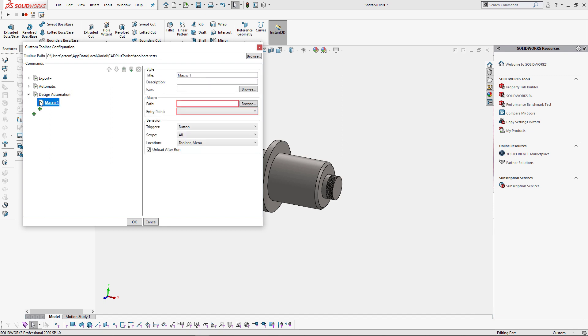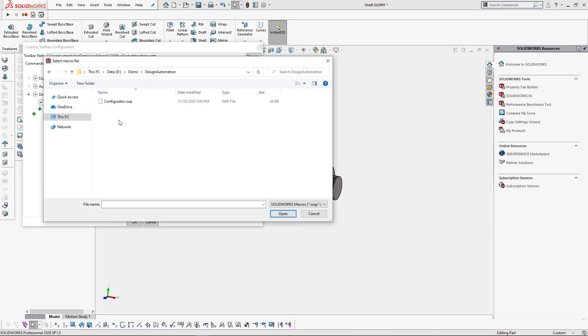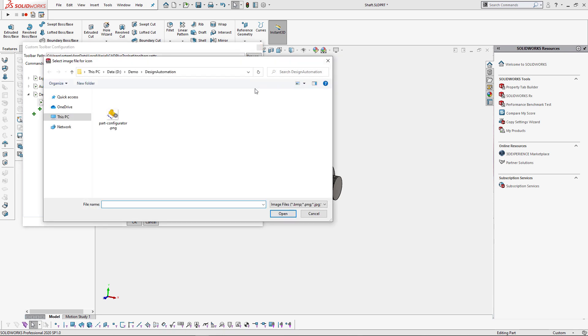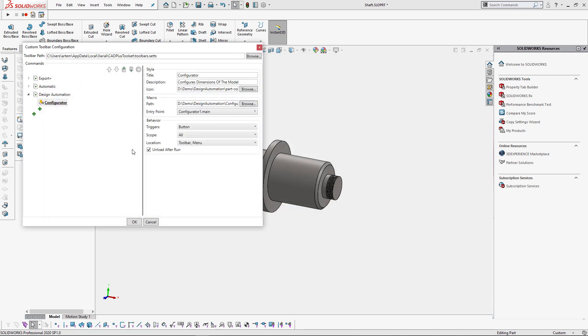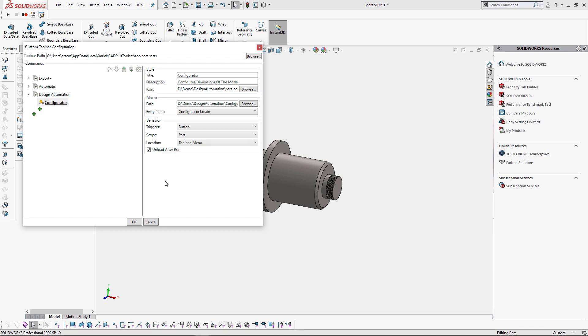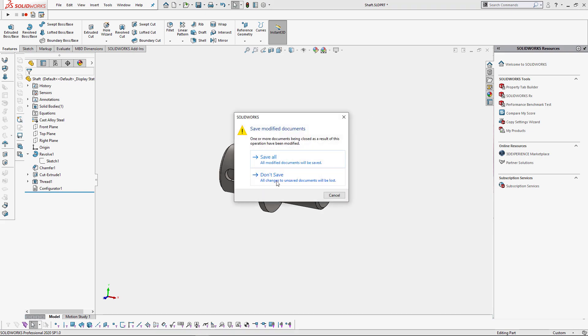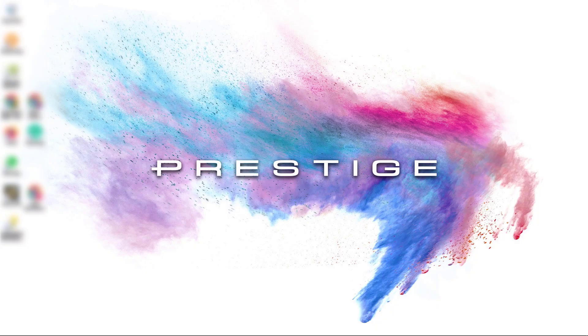So let's create a new group called design automation. Now we can browse to the configurator and just specify the title for that macro, some description, and we can also use an icon so it's going to be displayed in our menu and toolbar. Currently this macro will only work for parts so let's enable the part scope for our macro so we cannot run it in any other environment. Now we need to restart SOLIDWORKS to apply the changes.